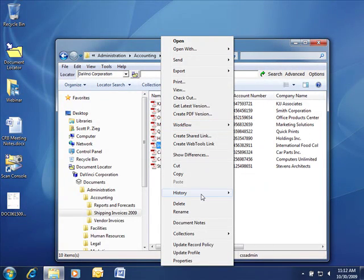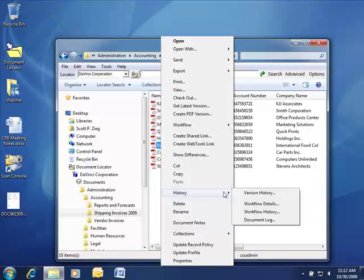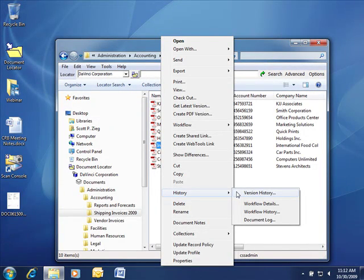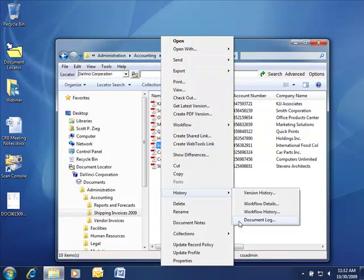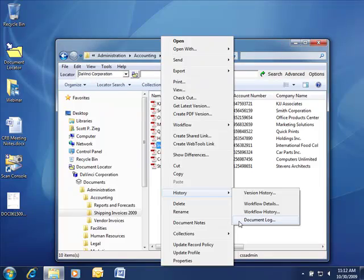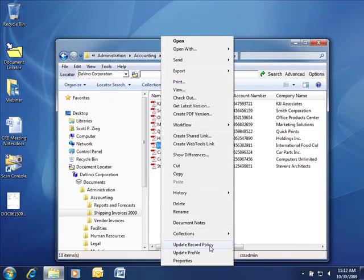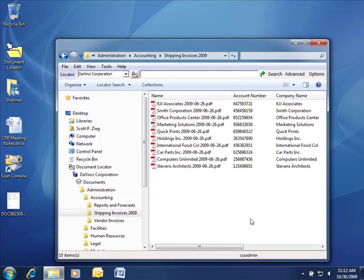To be able to go into its history, version history, to see all prior versions of the document, go into its document log to see a running history of all actions that have taken place against this document, to be able to apply a record policy, to be able to update its metadata attributes, this is all available.